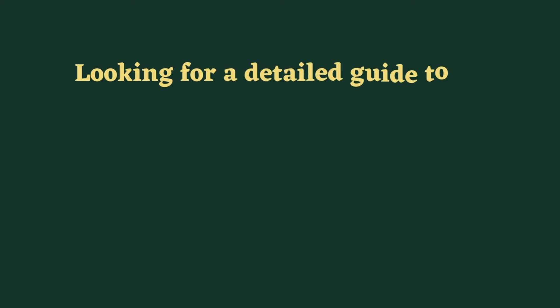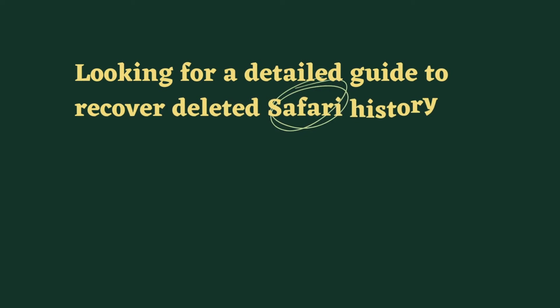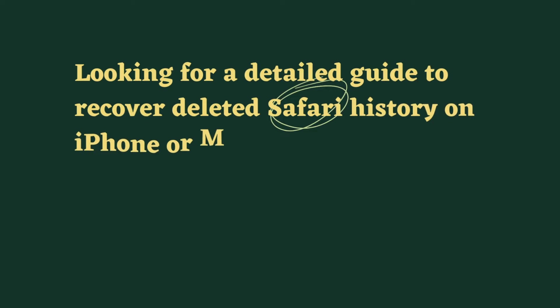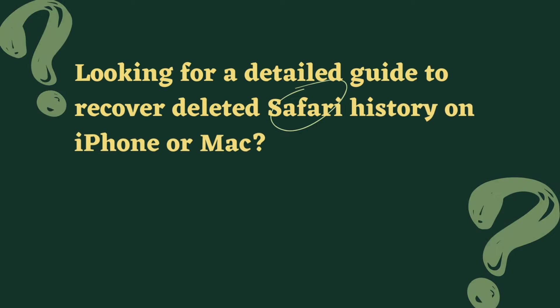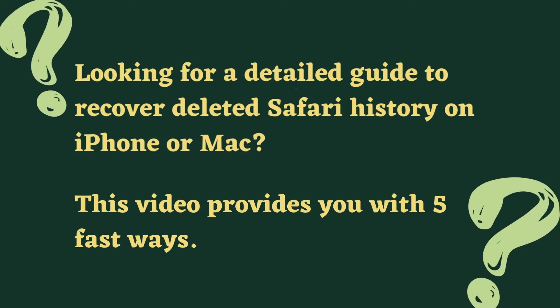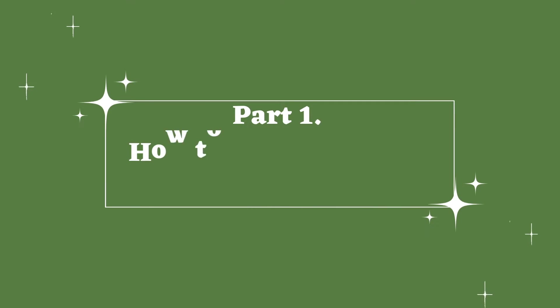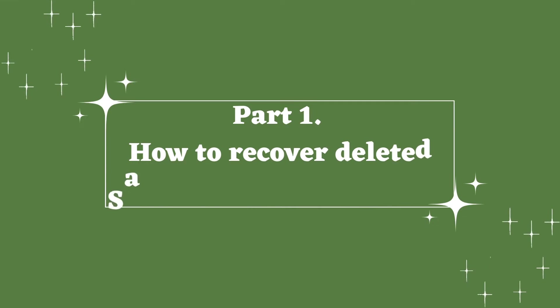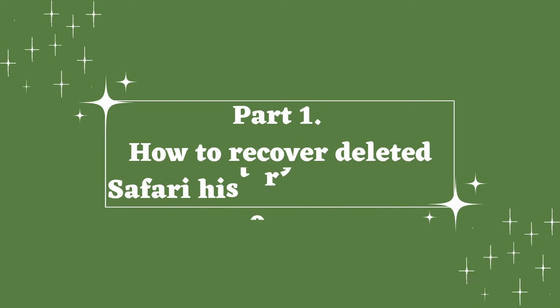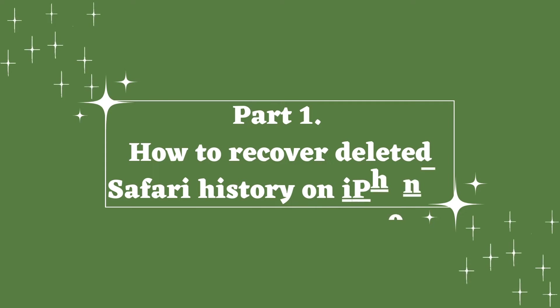Hello, are you looking for a detailed guide to recover deleted Safari history on iPhone or Mac? This video provides you with five fast ways. First, let's come to the part of recovering deleted Safari history on iPhone.